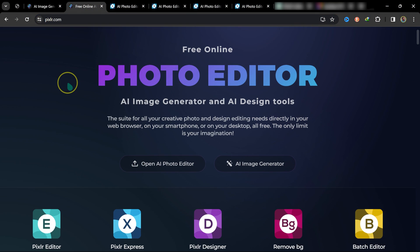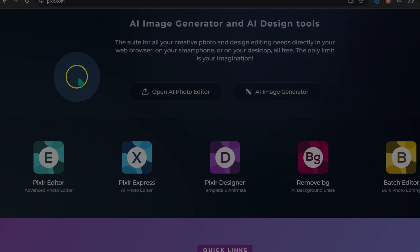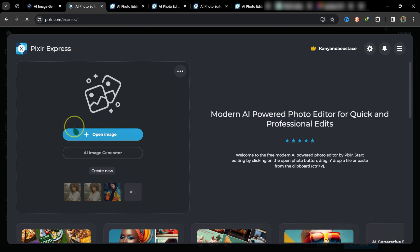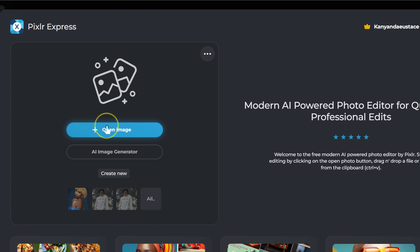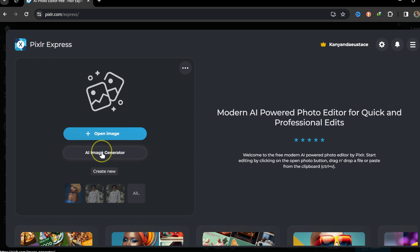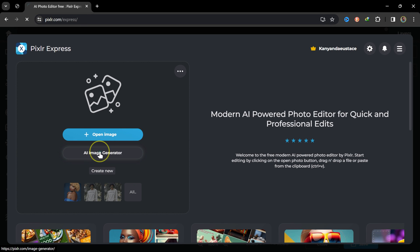Let me start with Pixlr Express. Now we're in Express. From here I can load an image or generate an image. Let me click on AI Image Generator.